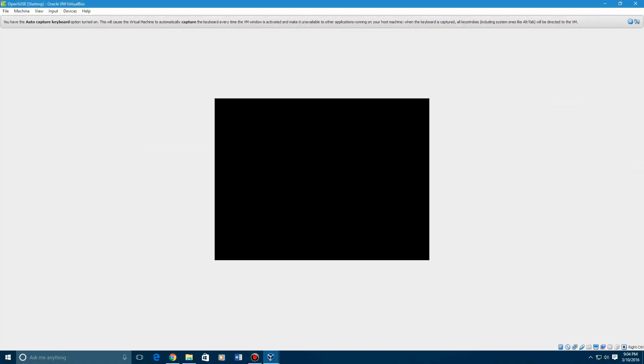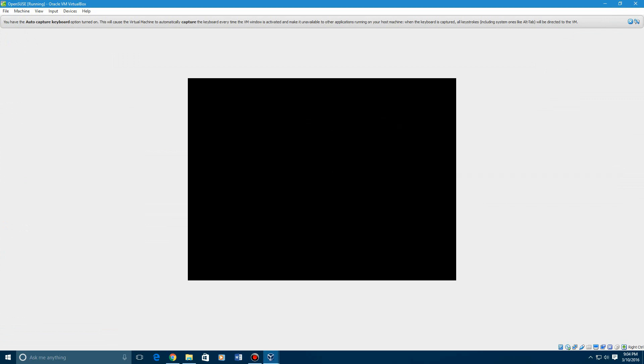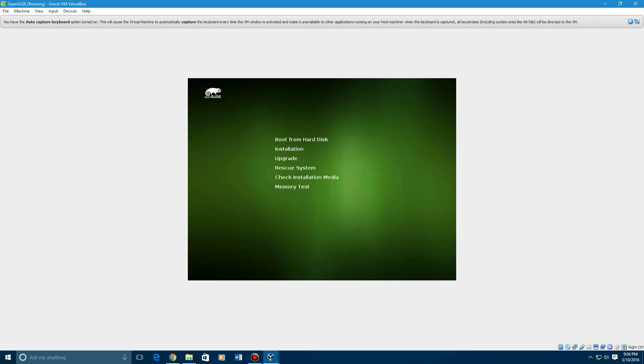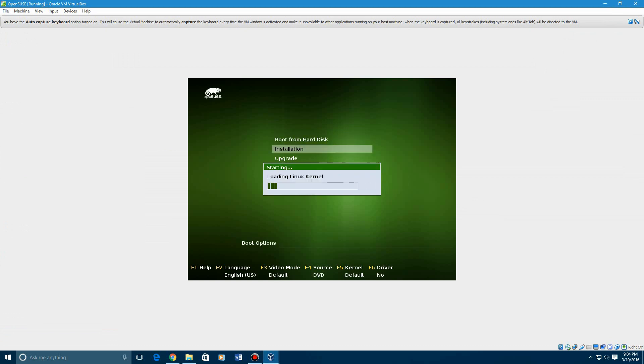That could definitely save you from possibly messing up your host operating system. For this purpose, we're going to go to installation. It says loading Linux kernel.